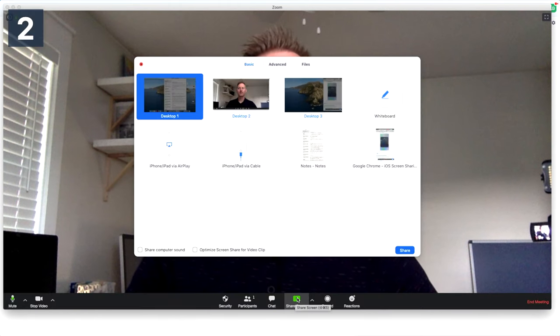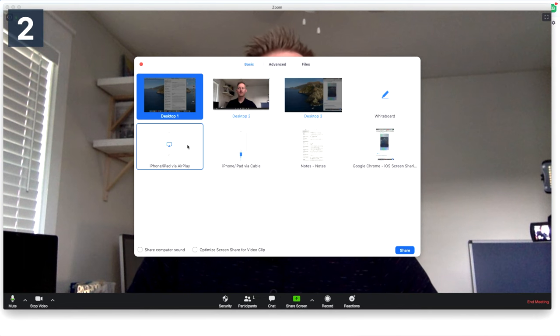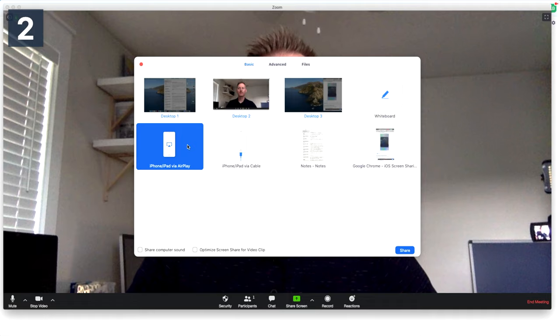It will bring up a few options for you and you're going to click iPhone, iPad via AirPlay. Then click Share.